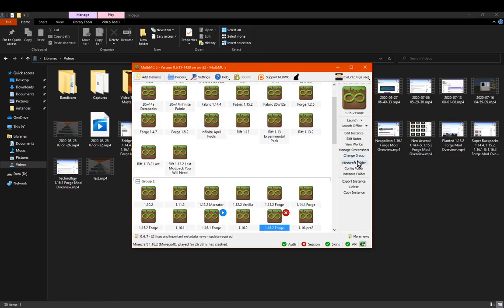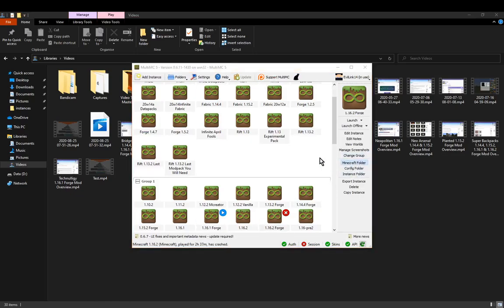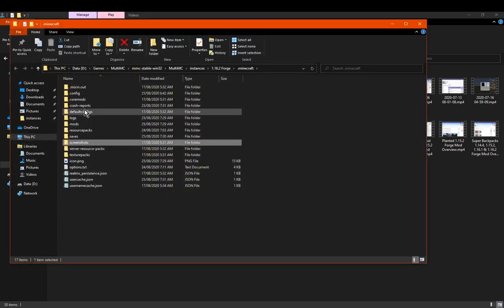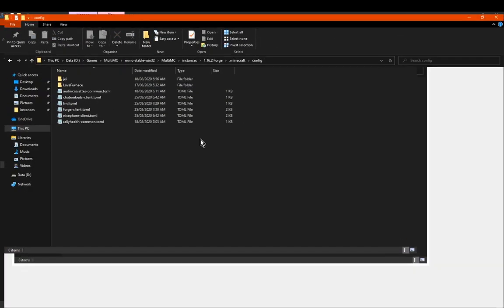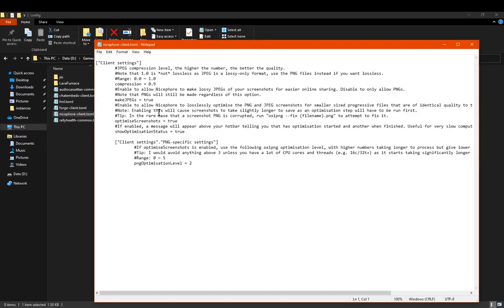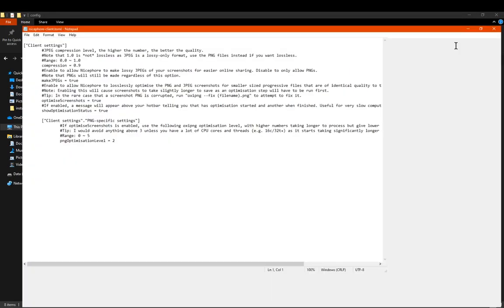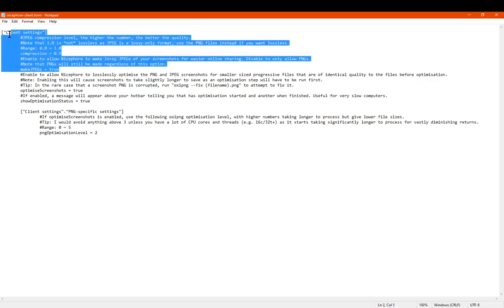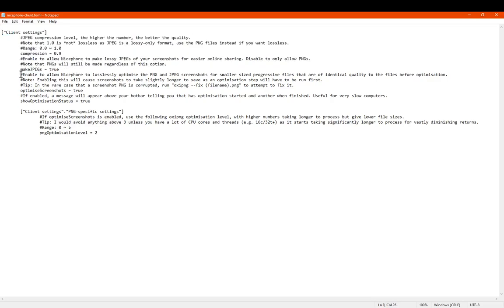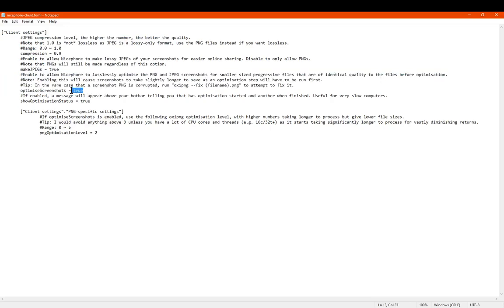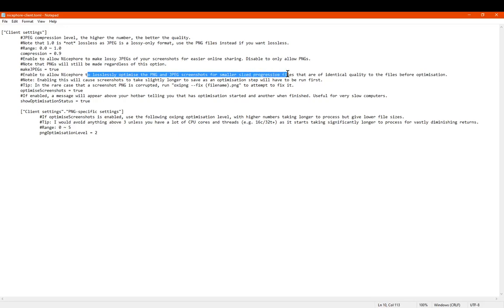I will check my 1.16.2 instance. Configs, I think it probably would have generated still anyways. And it has. And we have a lot more options. So for 1.16.2, if you do get it running, unlike myself, you've got pretty much the exact same two options here. We have two other elements for optimizing screenshots. So you can enable or disable this option. It'll losslessly optimize the PNG and JPEG ones for smaller sized progressive files that are identical quality.